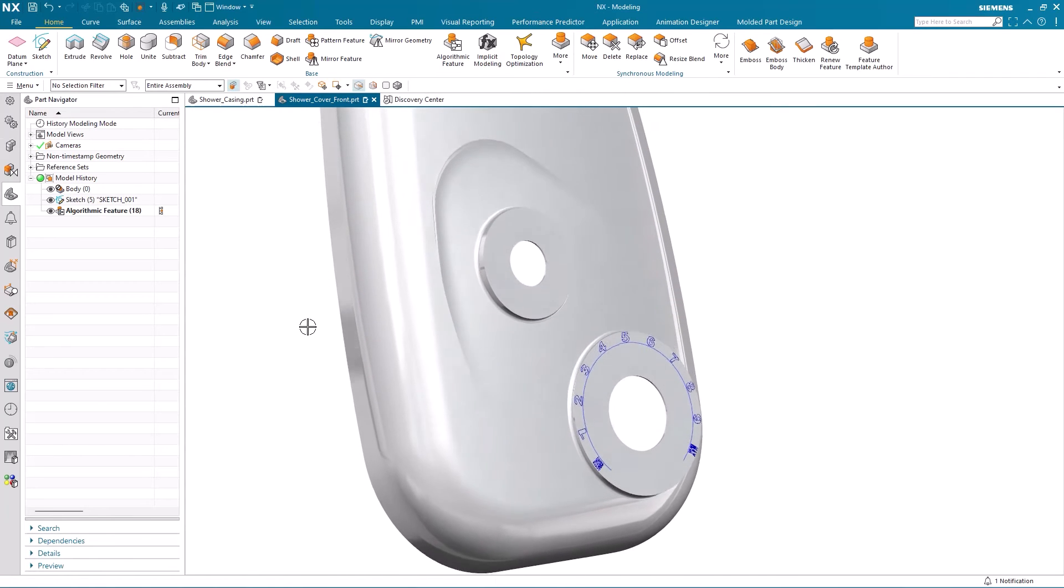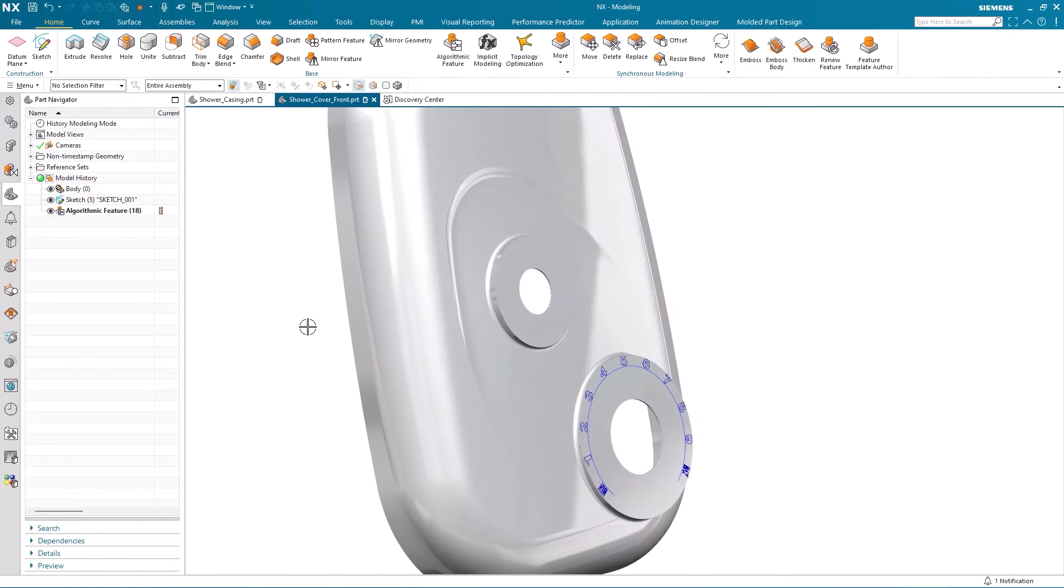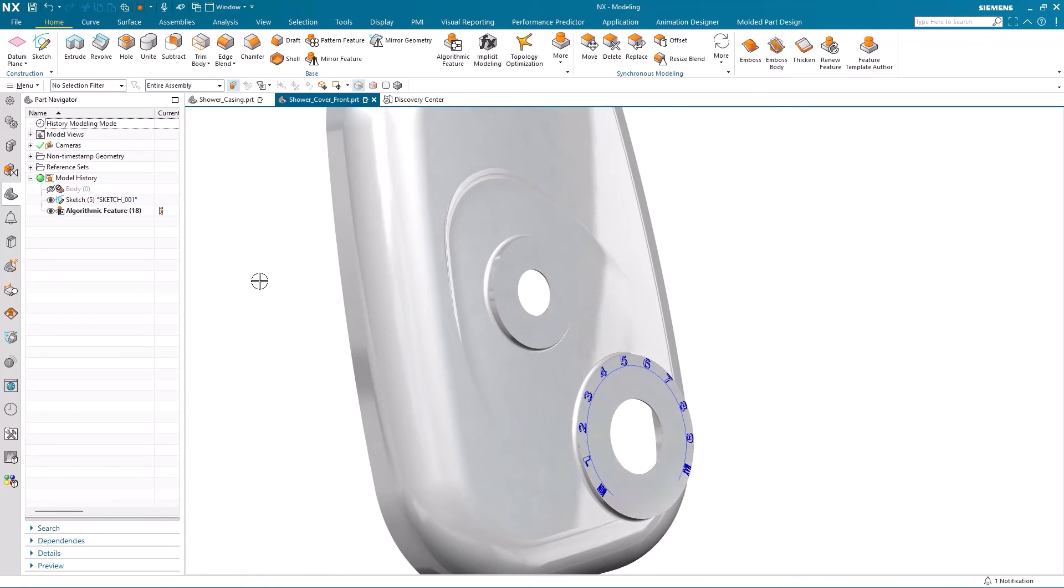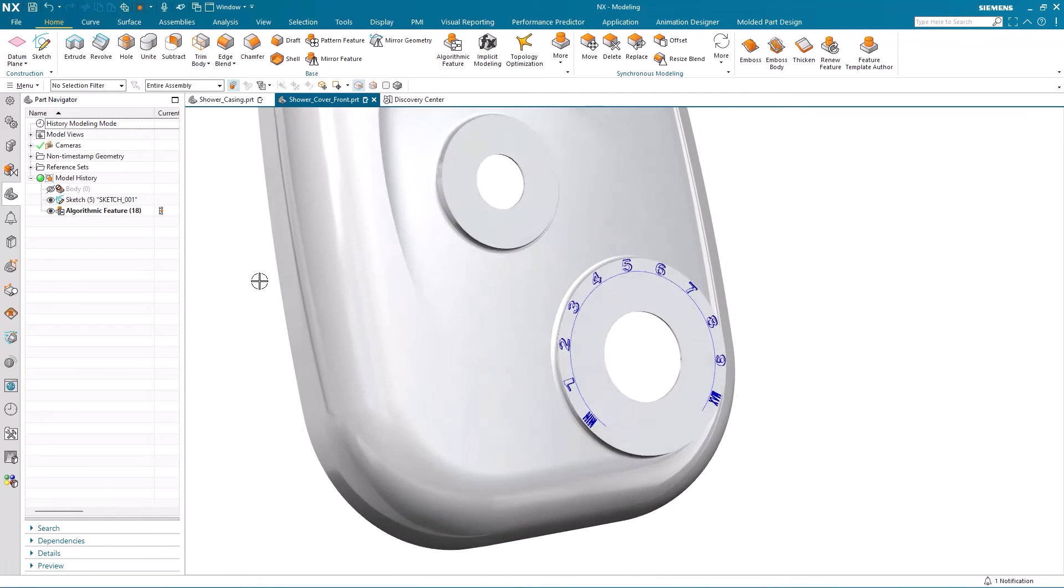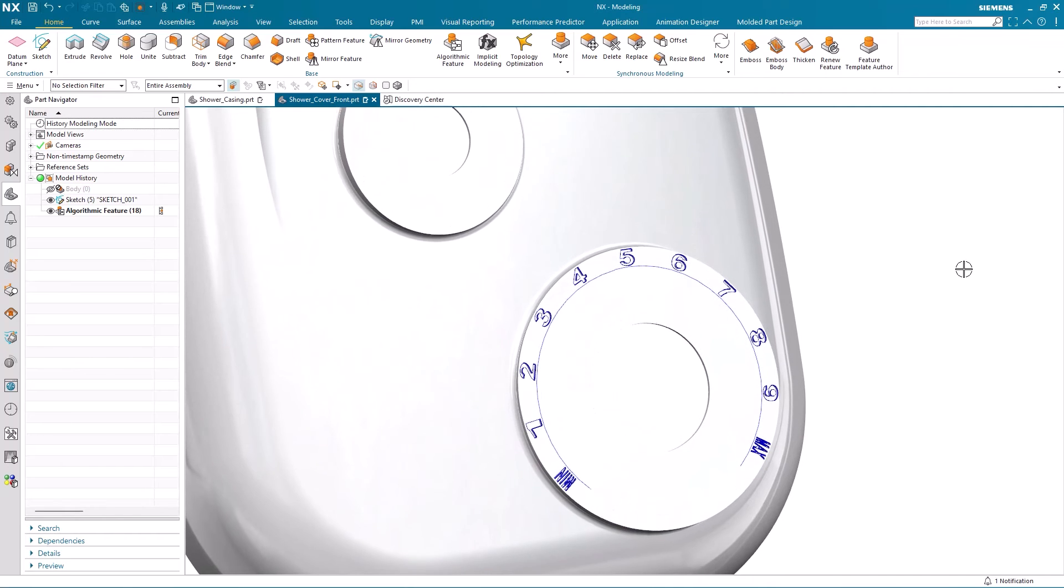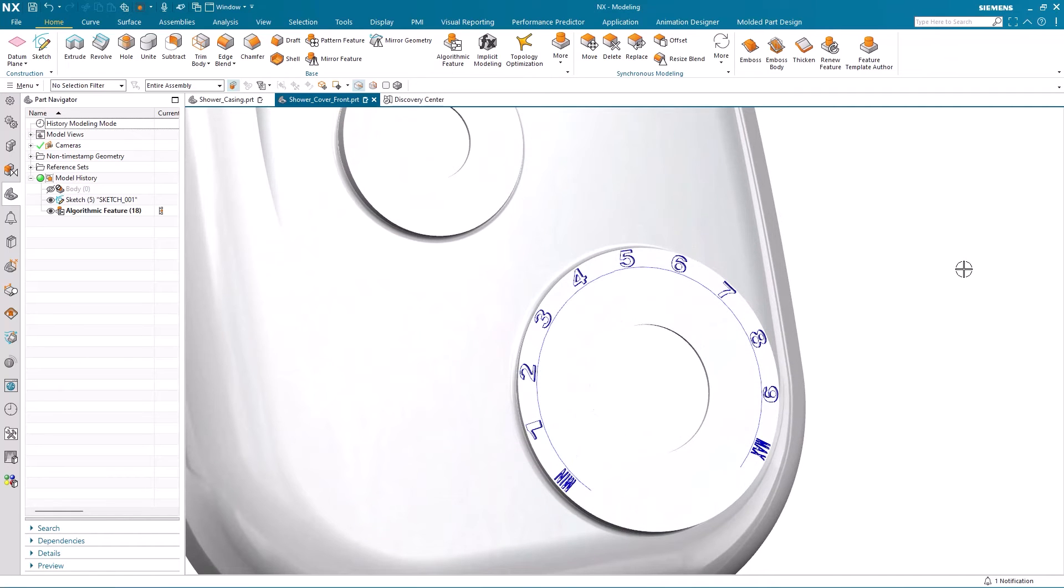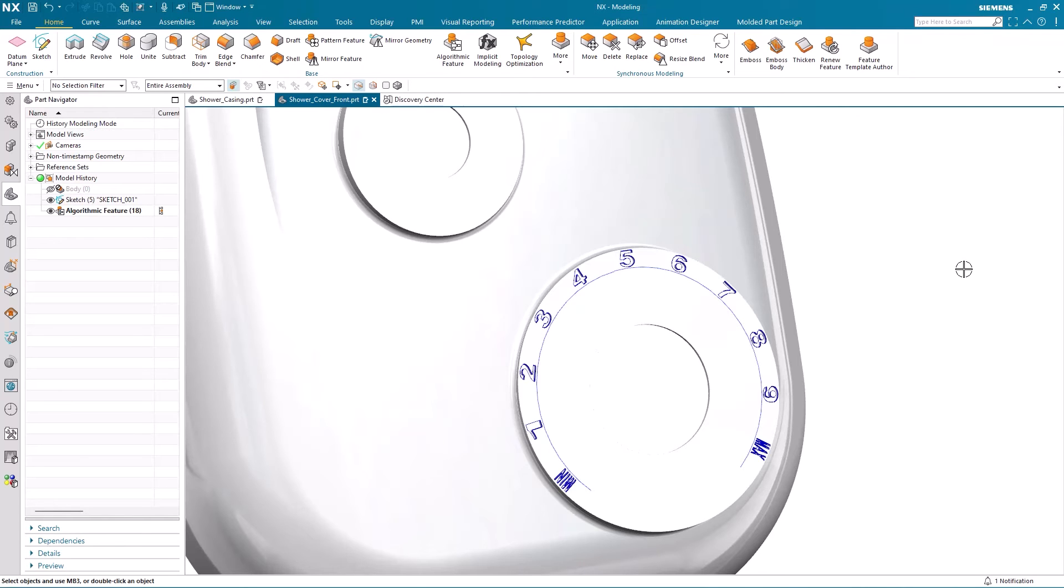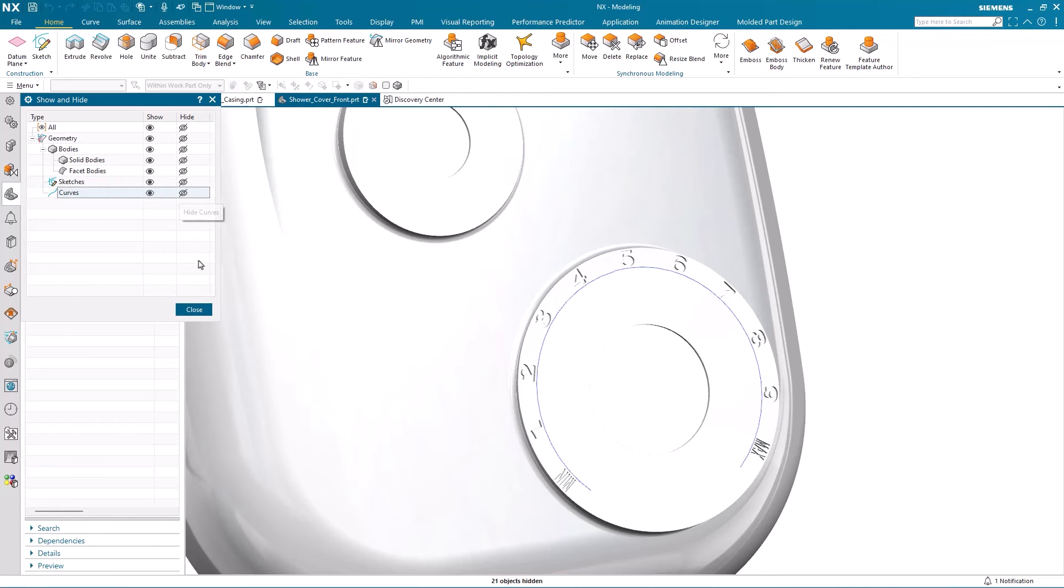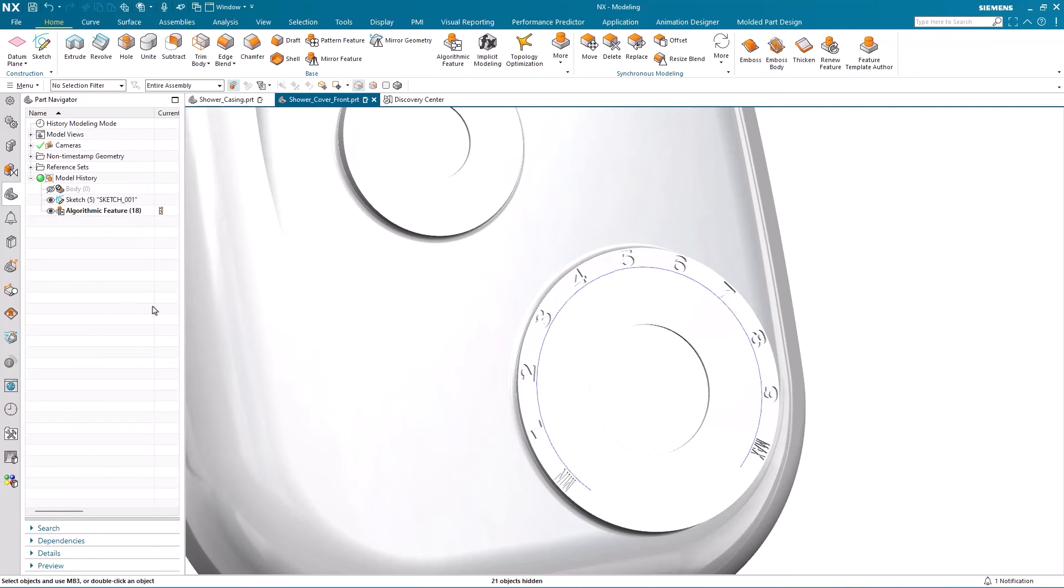And I'm back in the front cover. You can see the features in the part navigator. I'm just going to hide the original body. And now our algorithmic feature includes that offset region. If I just go ahead and hide the sketch, we can go back in and make an edit to the algorithmic feature.